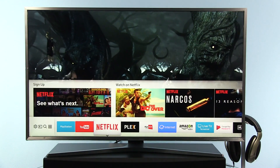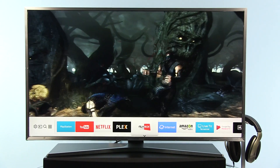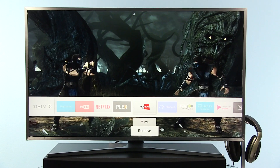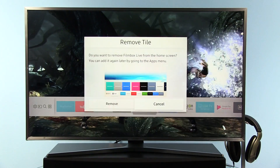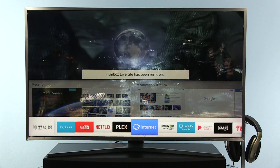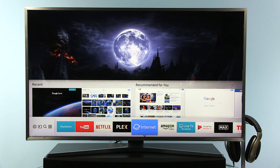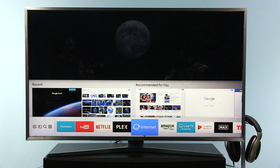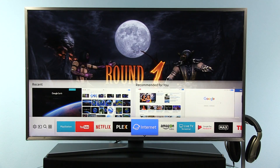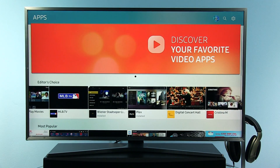And if there's an app you don't like, you can easily remove it from the list. Once the app is removed from the list, it is not uninstalled — you can bring it back, and also add new apps by going to the apps icon.